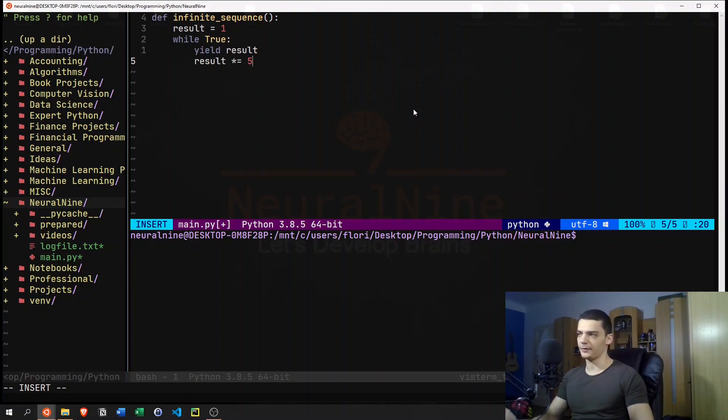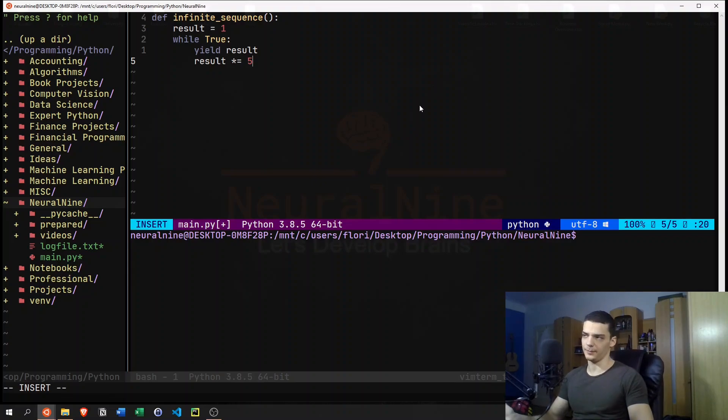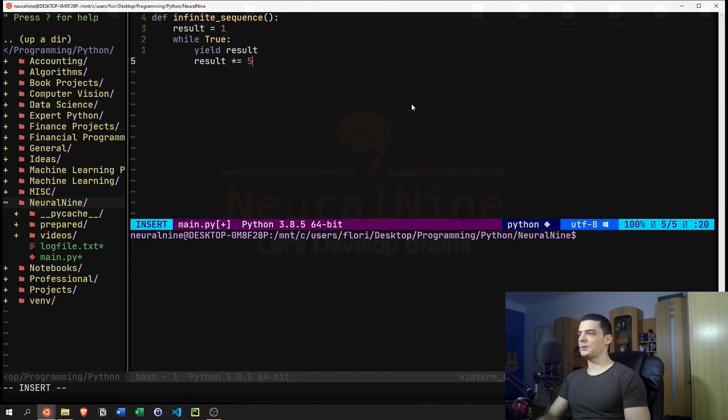So we will get one and five and 25 and 125. So essentially, five to the power of zero, five to the power of one, five to the power of two, and so on. This is a sequence, but it doesn't have a limit.